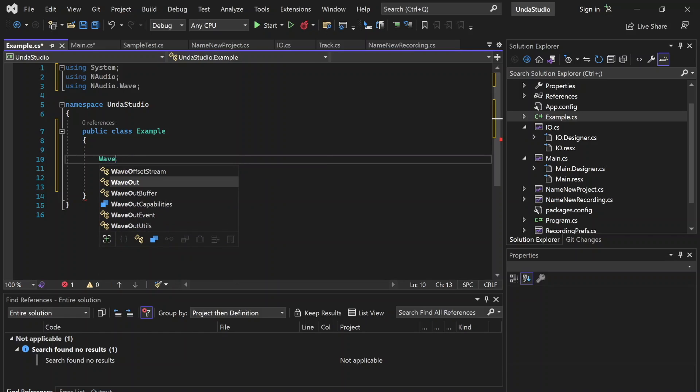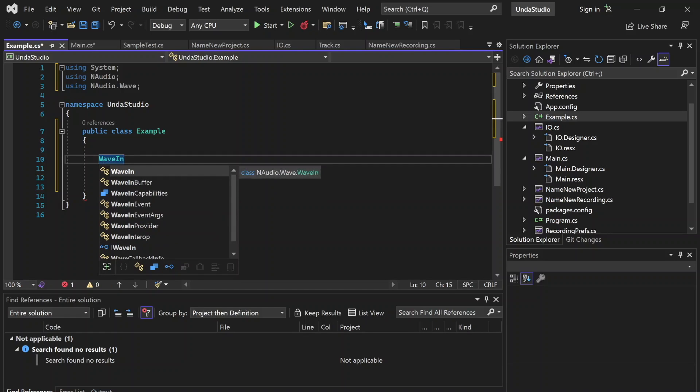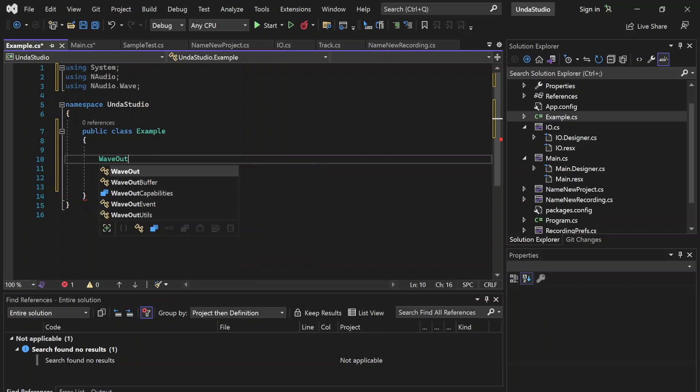These are going to take care of input — recording, for example — and output, respectively, meaning playback.